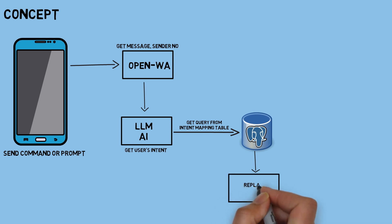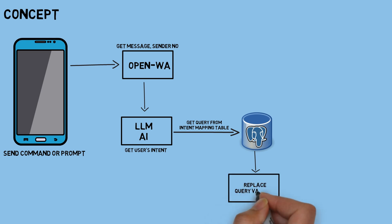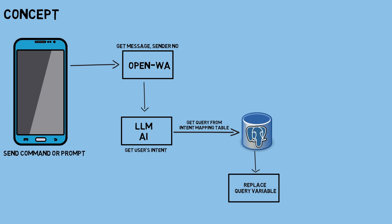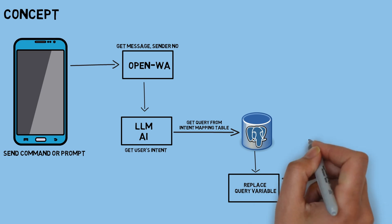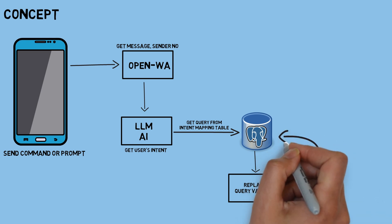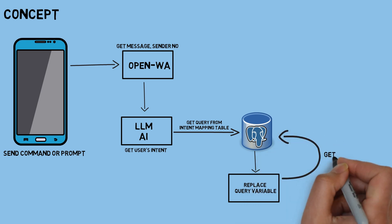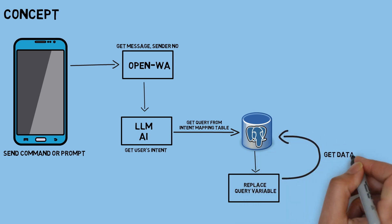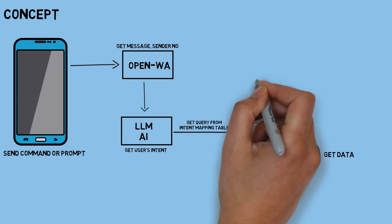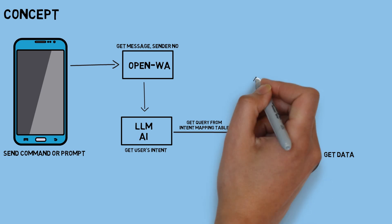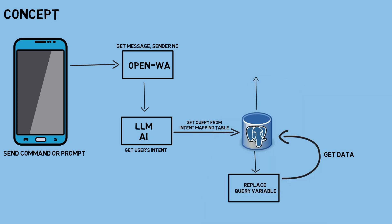Once the appropriate query is found based on the intent, I then replace the variables in the query, such as the machine number and date, with the actual values provided by the user. After that, the completed query is executed to fetch the OEE data from the database.